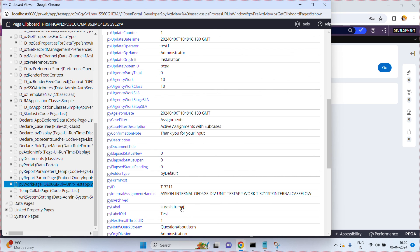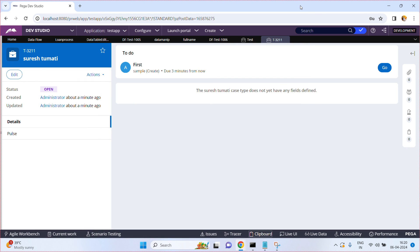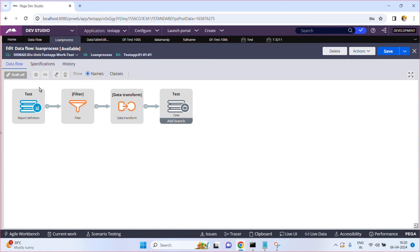That means you are initializing the data. I hope you understand the data transform and filter shapes. In another video I will explain a few more shapes. You can do data manipulation, you can transform the data before going to the destination, before processing that record. I hope you understand this video. Thank you.